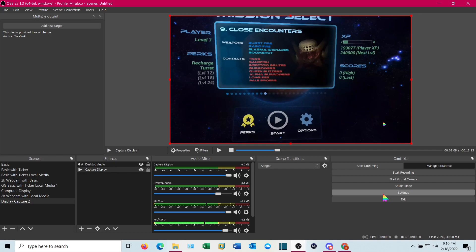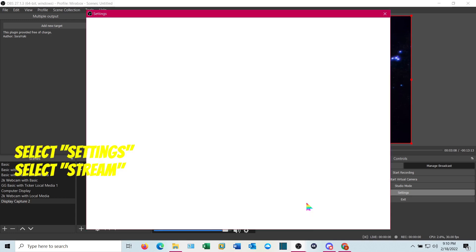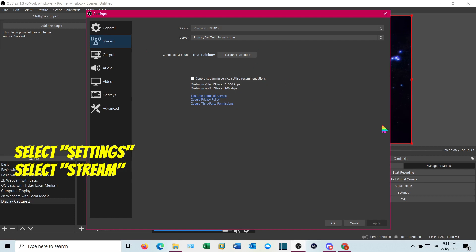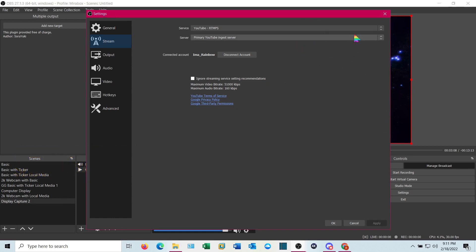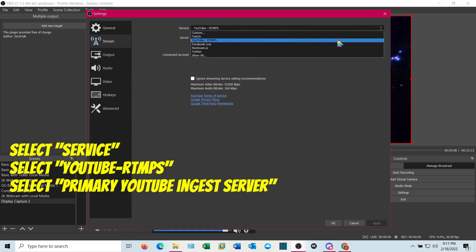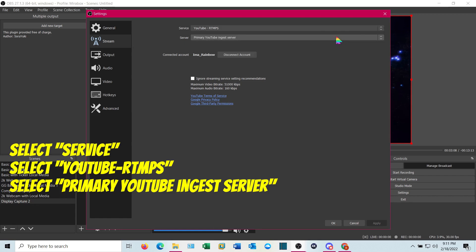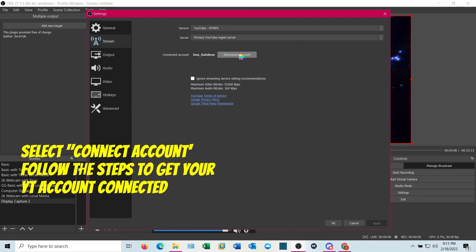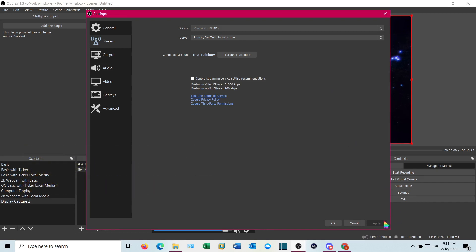One of the things you'll want to do is before you start broadcasting, you need to go to settings. When it comes up, go to stream. Yours may have nothing here. You want to select YouTube or Twitch if that's what you're doing. This is specific for YouTube, but it's the same process pretty much. Select YouTube. It should default to primary YouTube ingest server. And then you want to connect account and it'll have you log in and create your account. Mine is already there. Go ahead and click apply and you're ready to start streaming.